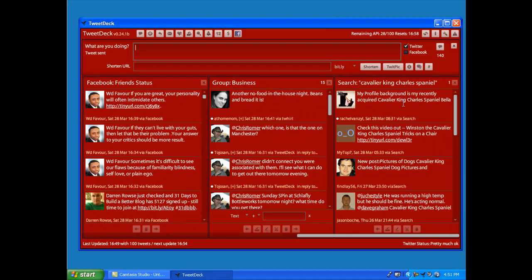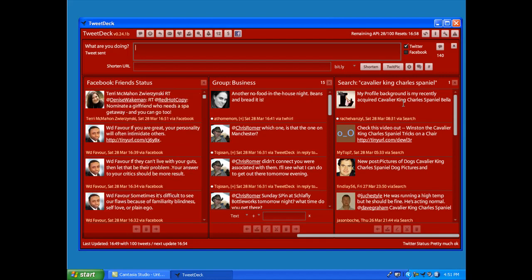Every tweet that has the phrase Cavalier King Charles Spaniel is going to pull into this particular thing, and I can find people who have dogs the same breed as mine and I can find and follow people that way. Keep up with other Cavalier lovers on the web, and you can do the same thing for any topic of interest that you have.